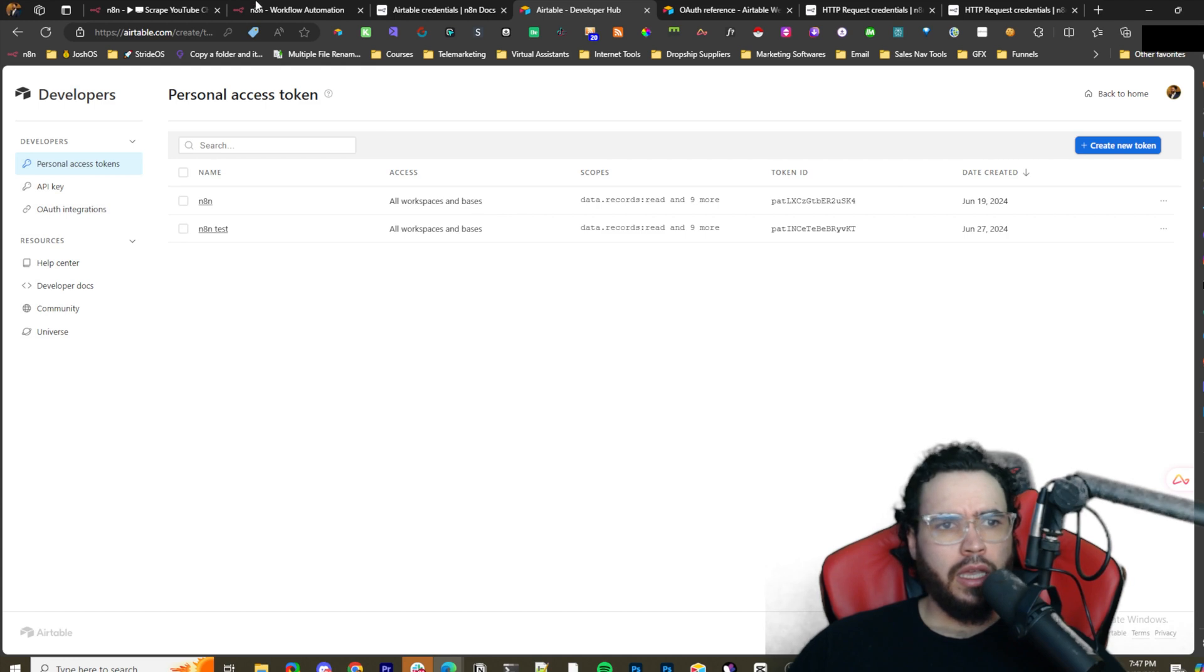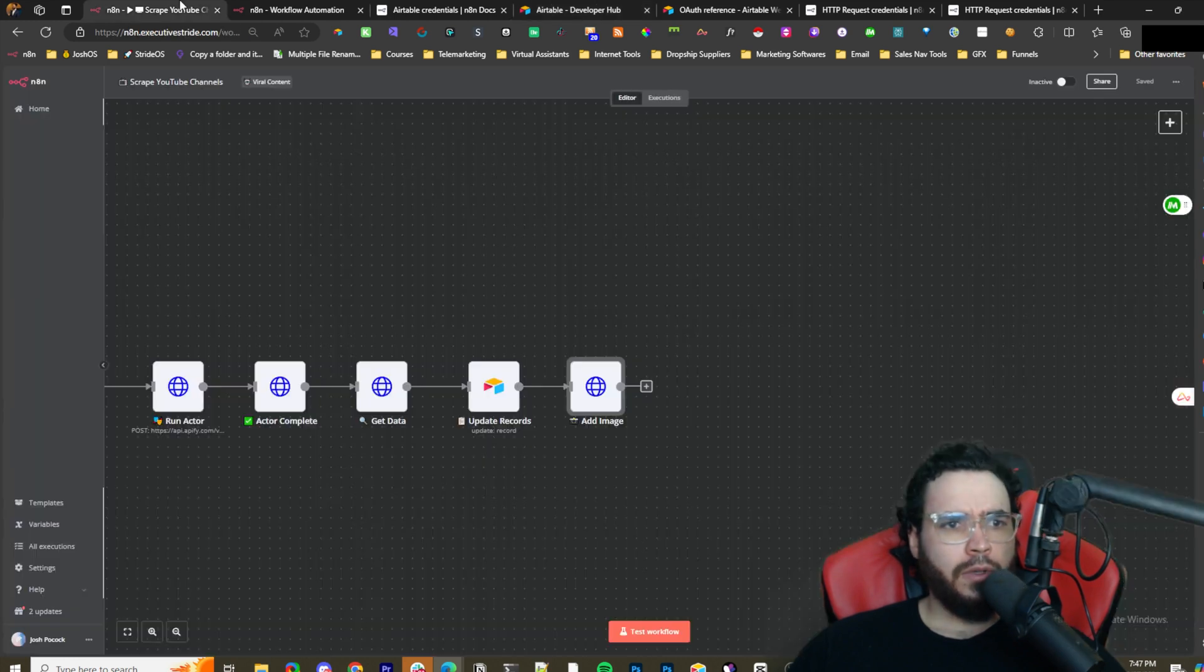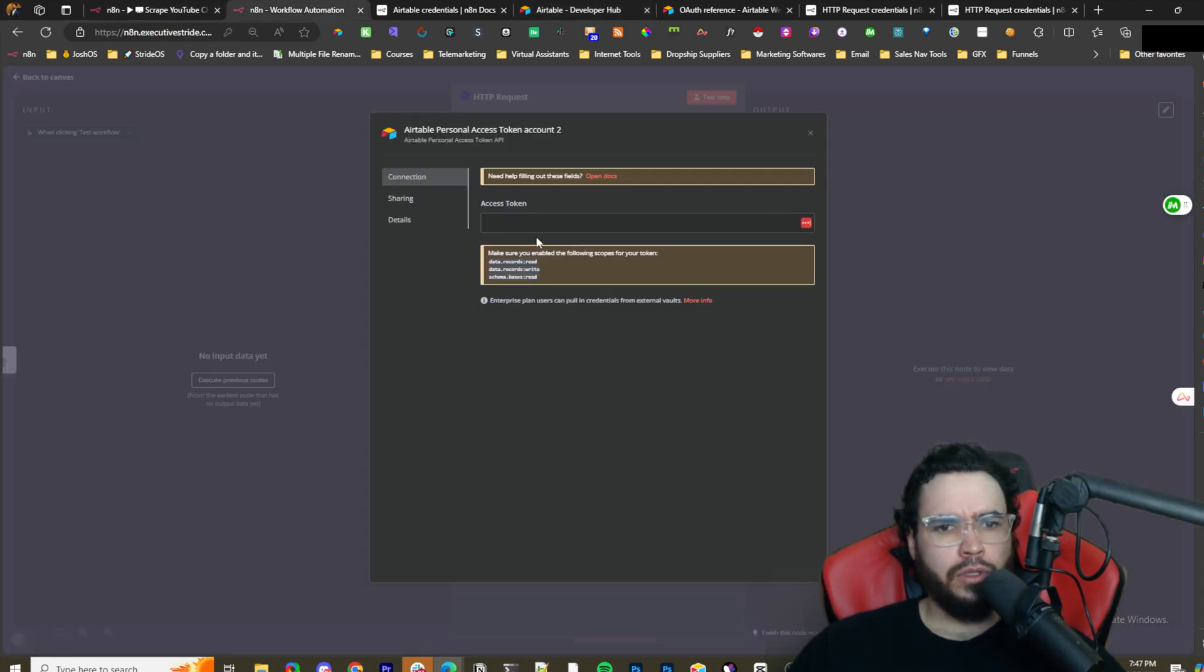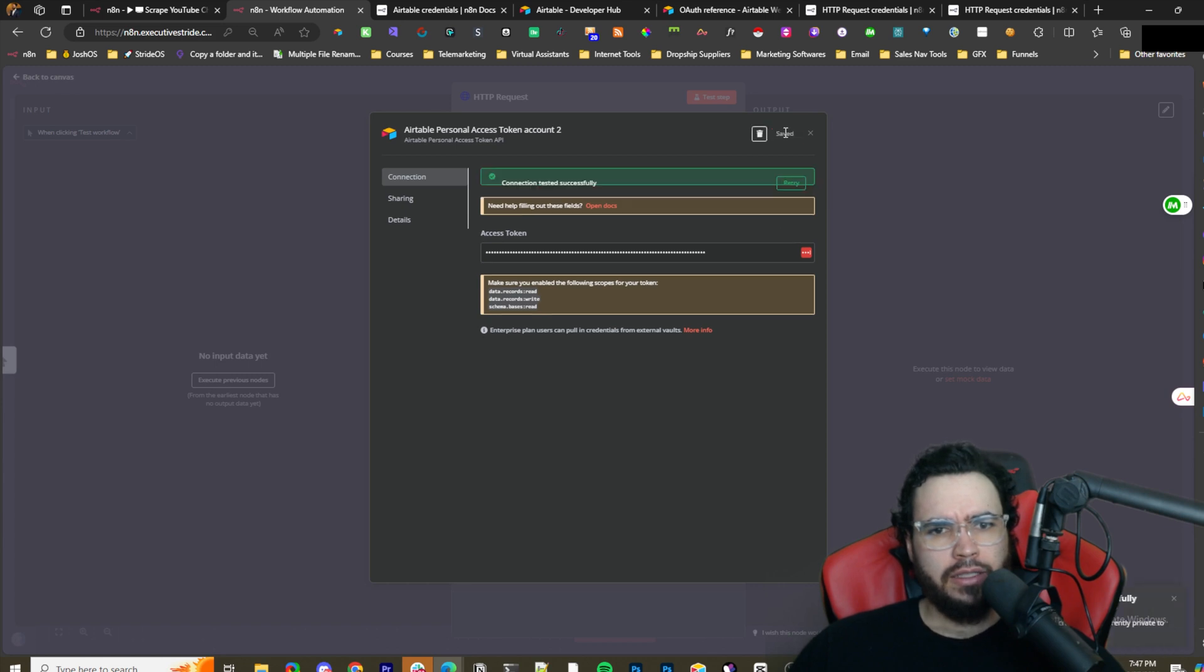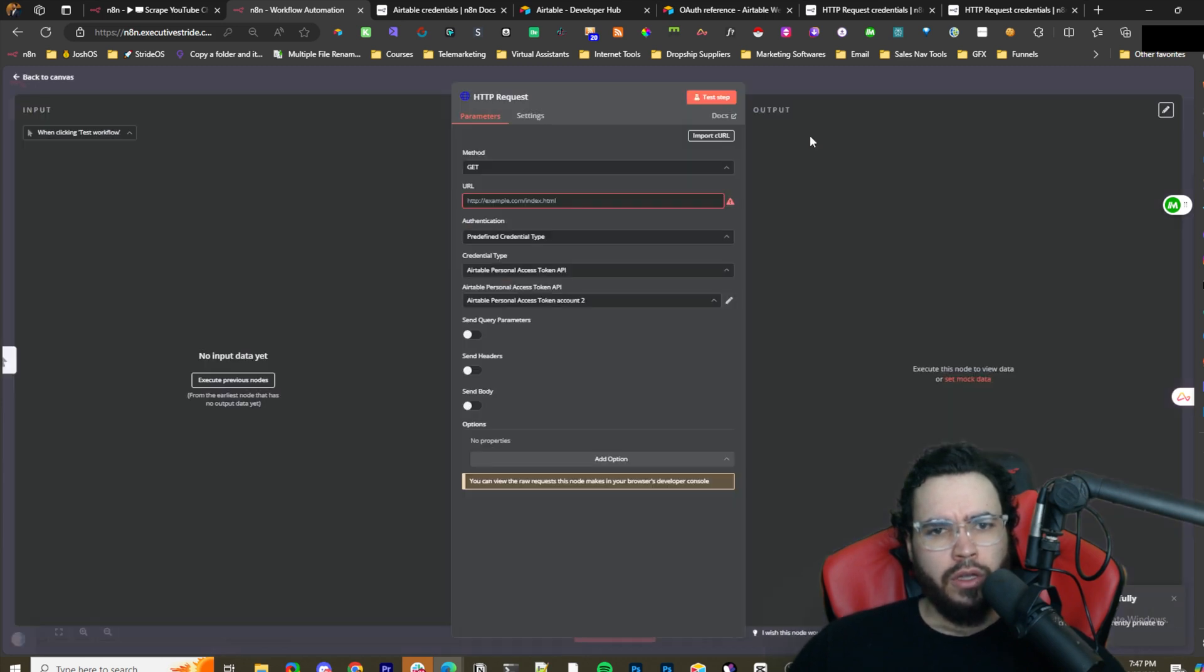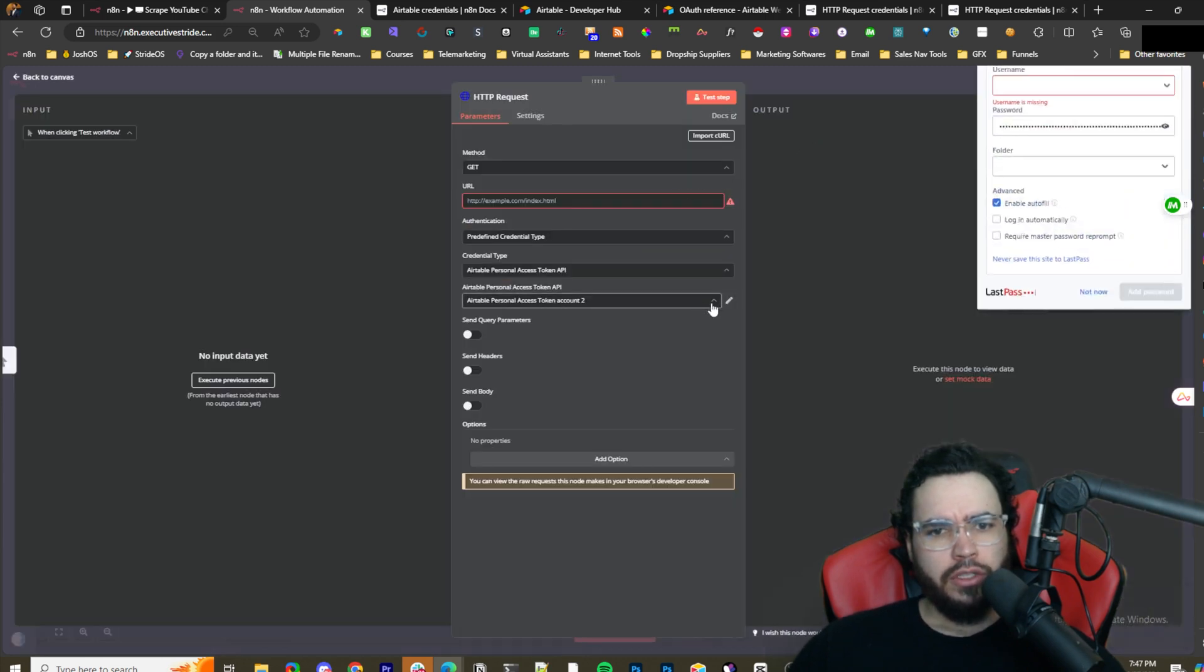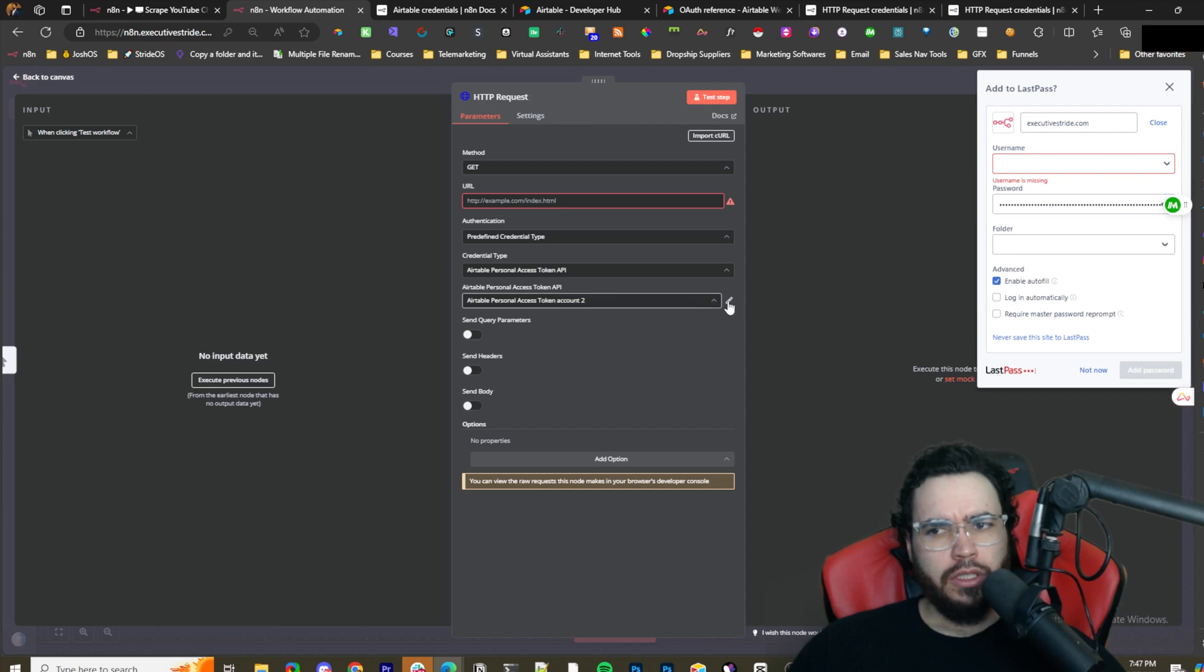I'm just going to call this n8n test. Create token. I'm going to delete this after this video, but we would just copy this, and then I would go over to here, access token, paste that in, and then save. And then we're good to go.